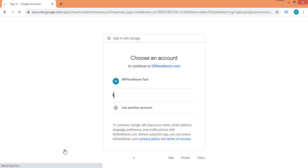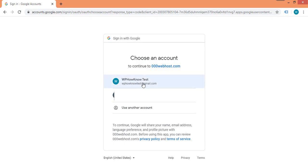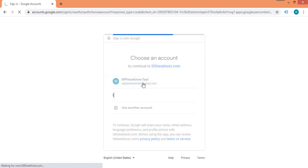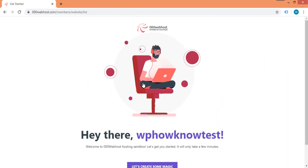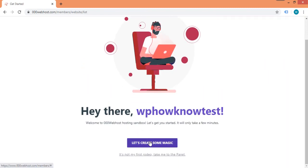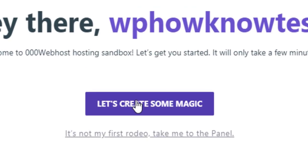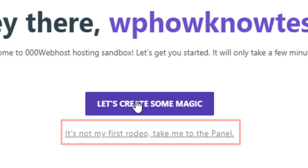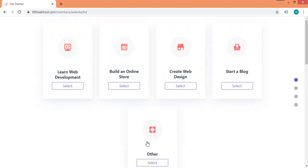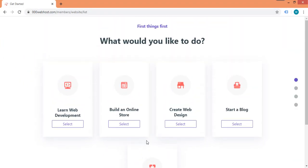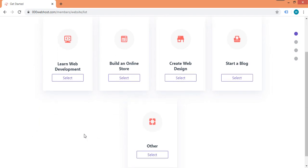Select the account with which you want to login. After selecting the account, you will automatically be logged into your 000webhost account. From here, click on the 'Let's create some magic' button to start a wizard, or you can skip the wizard if you want. In the wizard, it will first ask what you would like to do on 000webhost — we are selecting the 'Other' option.